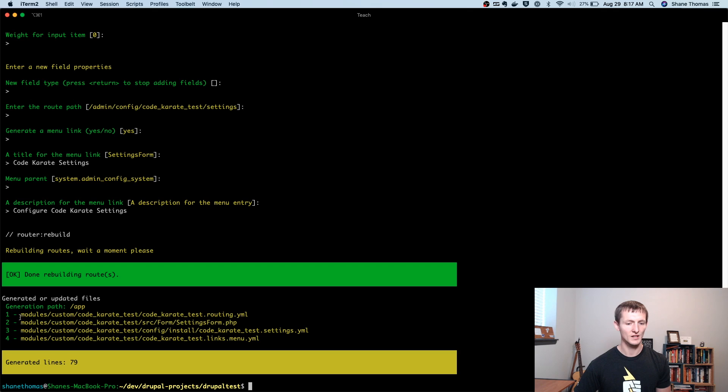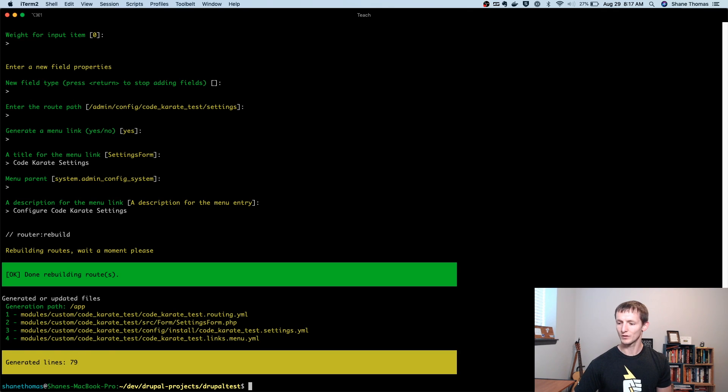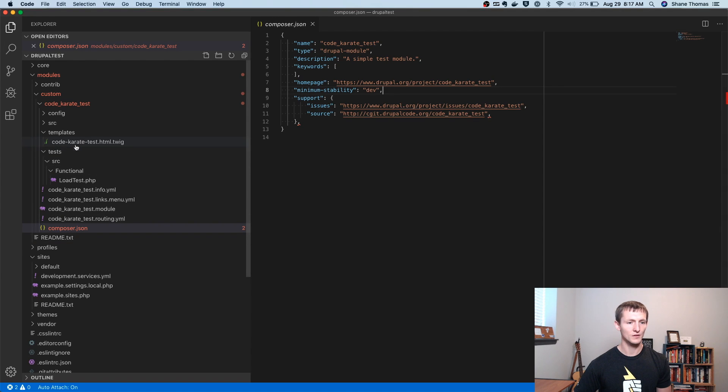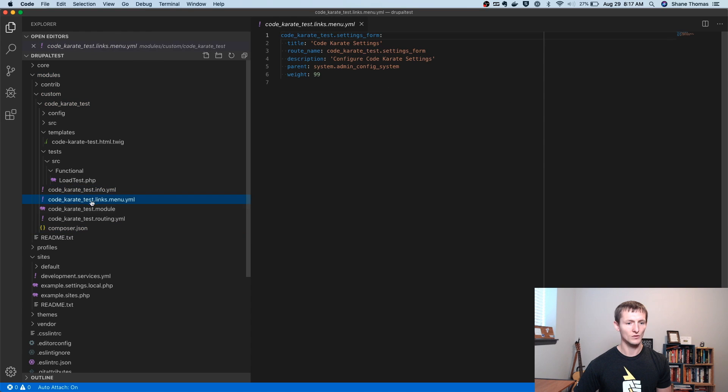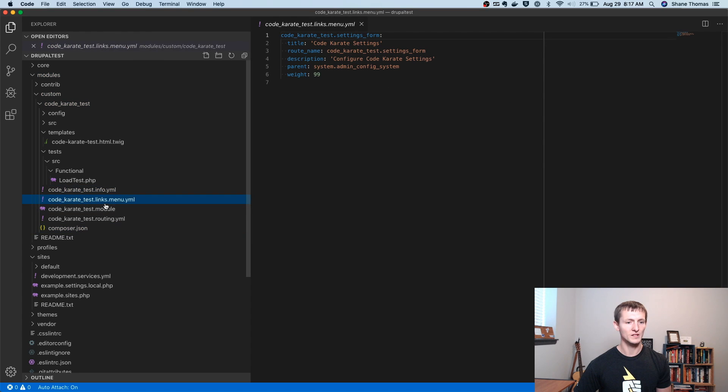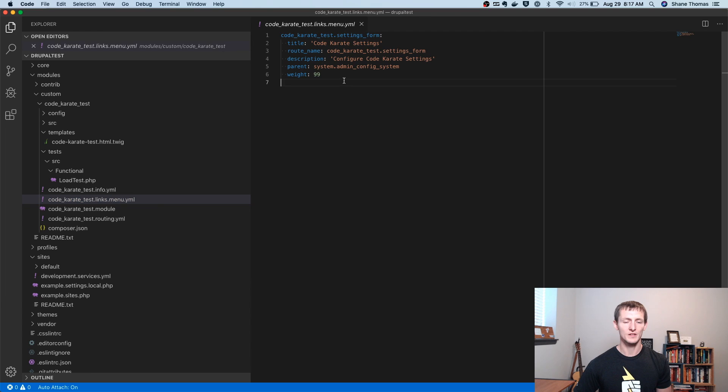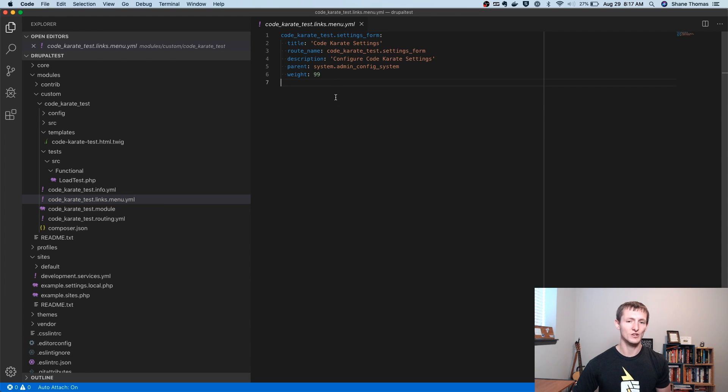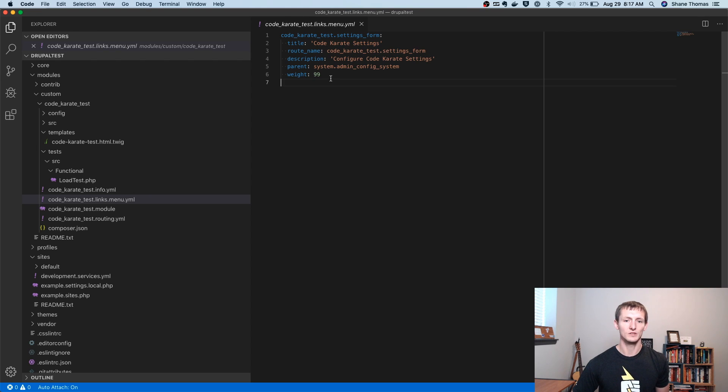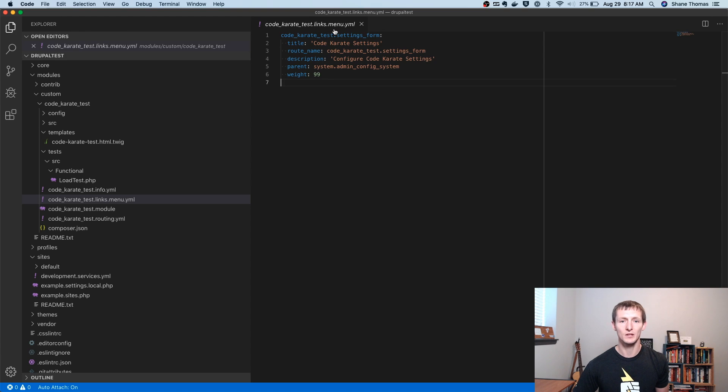So you can see it generated these files. It generated these lines. So if we look back in our code editor, you can see there will be some additional changes here. So if we go to our links.menu.yaml file, this just has configuration. And so yaml files are just configuration files. So if you're not familiar with that, it's just a way for Drupal to load in the configuration that you have for, in this case, menu links.